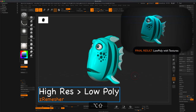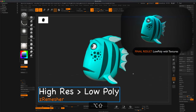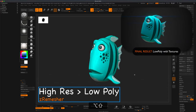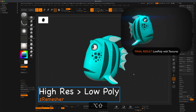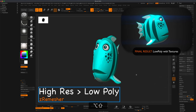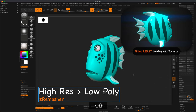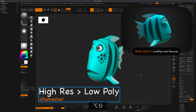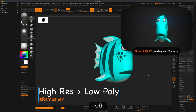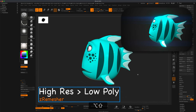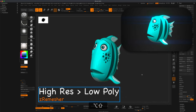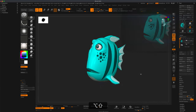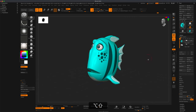Hey guys, in our last video we created this fish as our exercise. In this video let's take a look and see how we can quickly Z remesh this and turn this into game-ready topology.